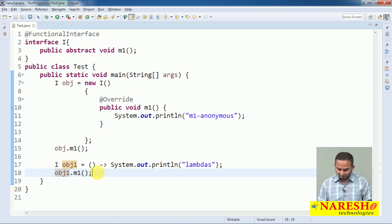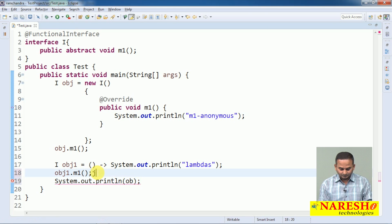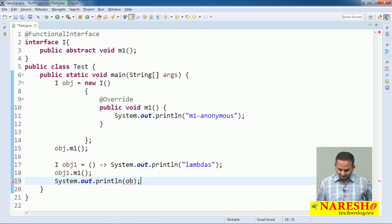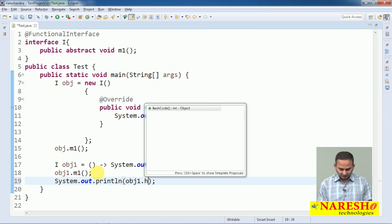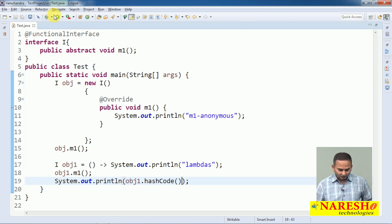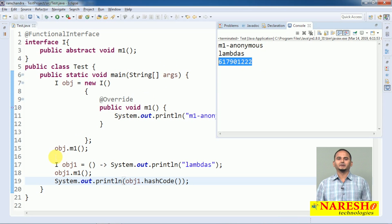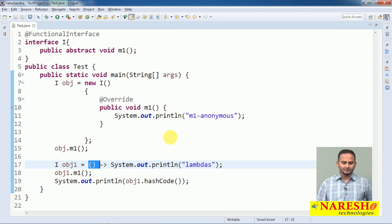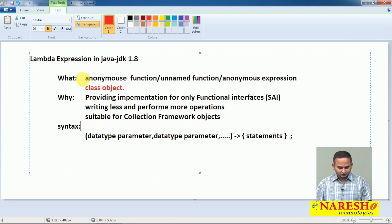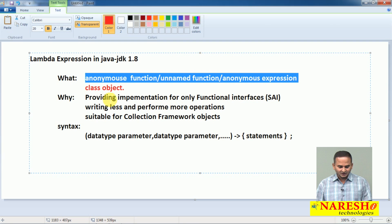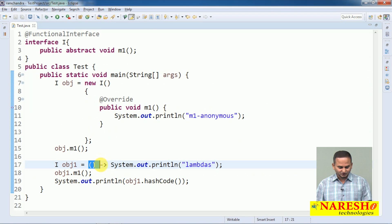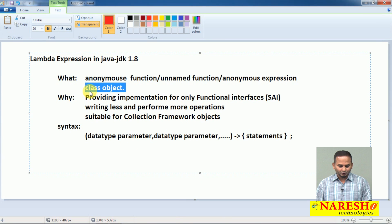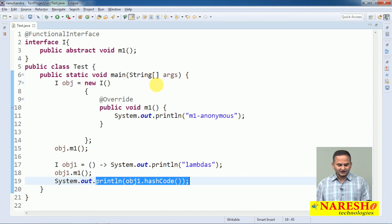If you don't believe me, I am printing obj1.hashCode() — and we are getting a memory value. So every function is one class object, every anonymous function is one class object. This function does not have any name — that is why it is called unnamed or anonymous — and it has some memory in the background.